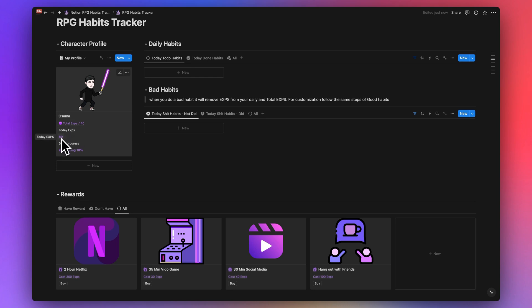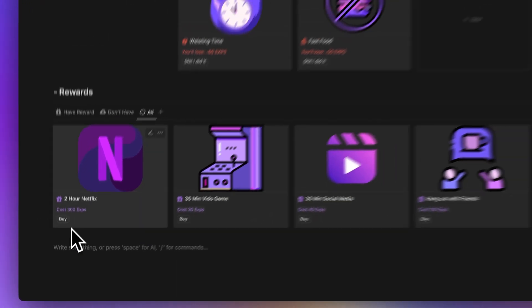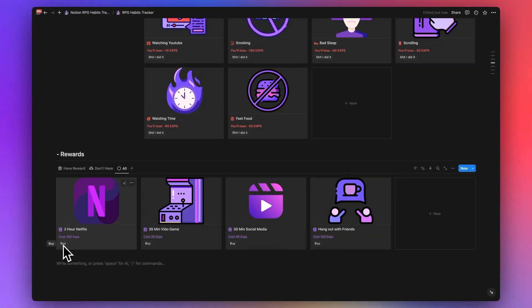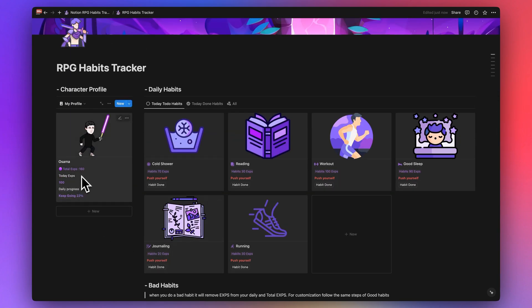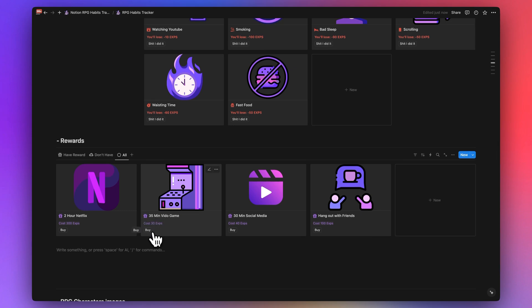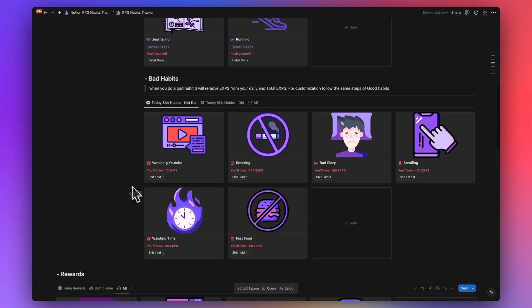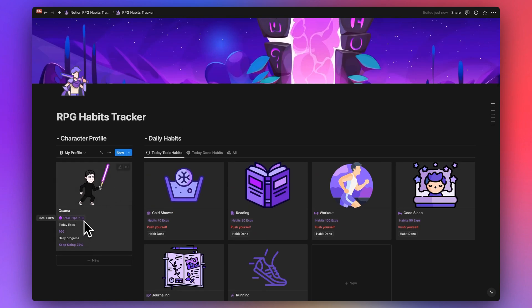If you have enough XPs, you can reward yourself. For example, you can have two hours of Netflix, 35 minutes of video games, 30 minutes of social media, or hang out with friends. You have to buy those rewards and every reward costs some XPs. We have 160 XPs total, so we buy 35 minutes of video games, and our total XPs drops to 130.